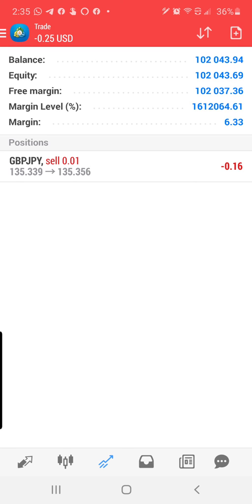Ladies and gentlemen, this ends the tutorial on how to place a trade with an Android phone. Have a great day.